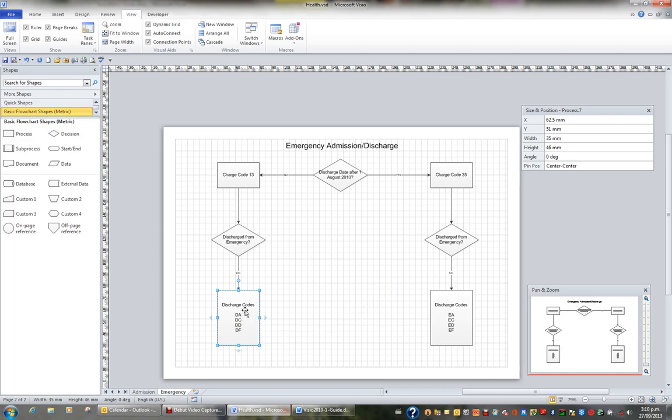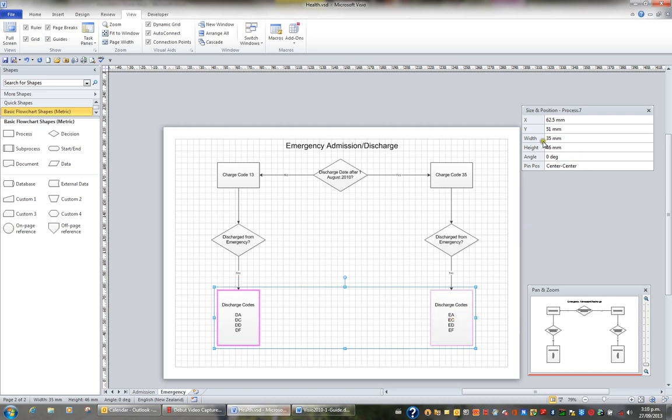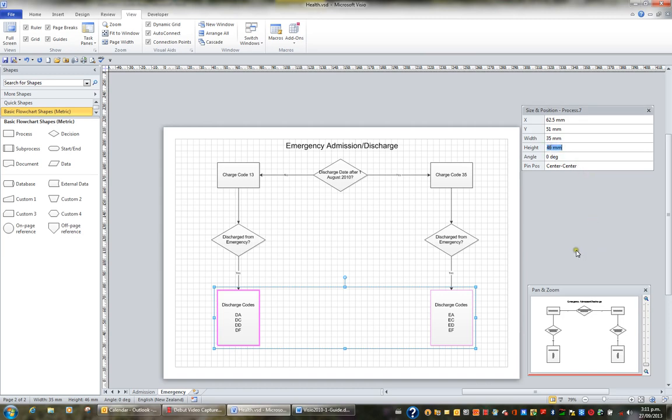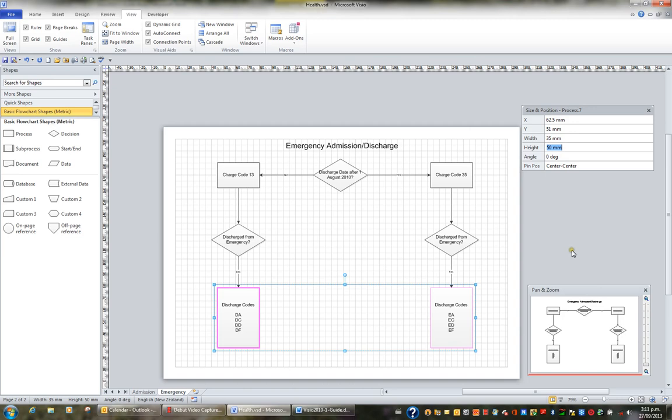I've got this shape selected. If I hold the shift and select this shape as well, I can see that they're both 35mm wide and 46mm high. But if I wanted to change the height of both the shapes equally, I'd change the height from 46 to maybe 50mm, and just press enter. And you can see they've both gone to 50mm.